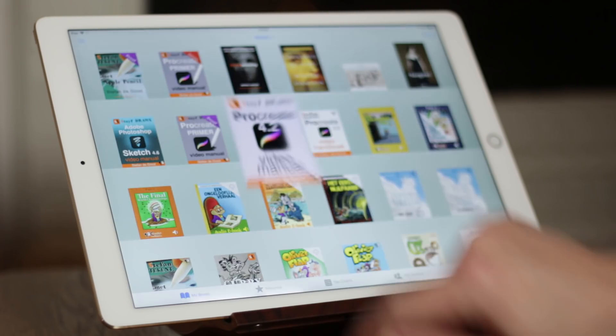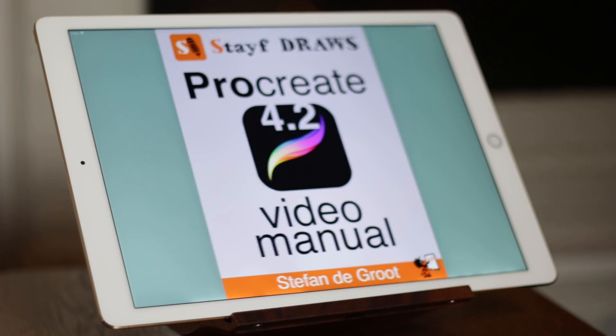I'm Stave, a Dutch illustrator and animator. And I just made an update for my ebook, Procreate 4 Video Manual.